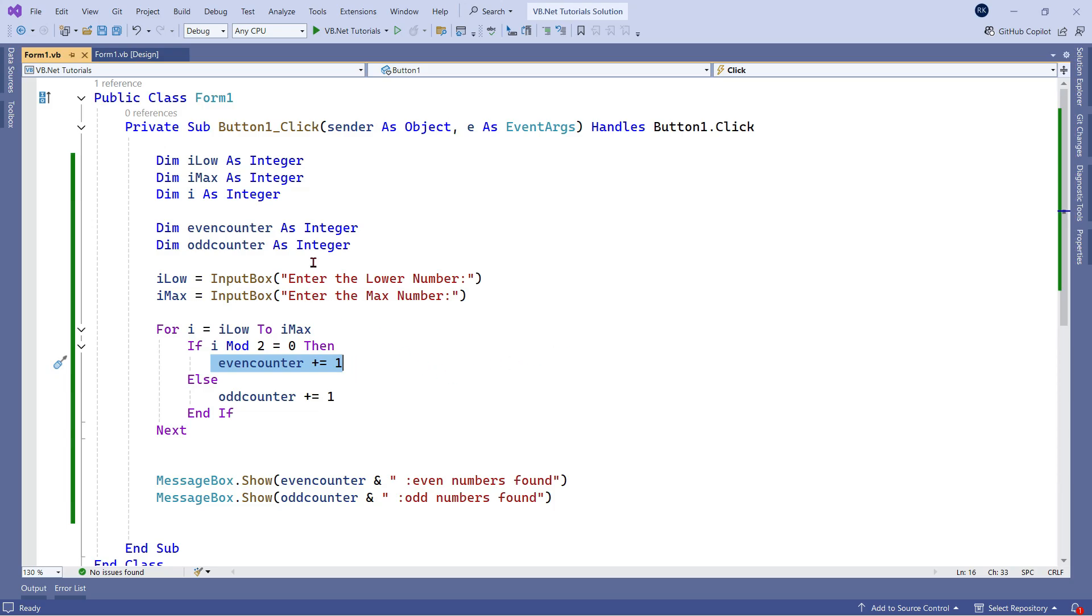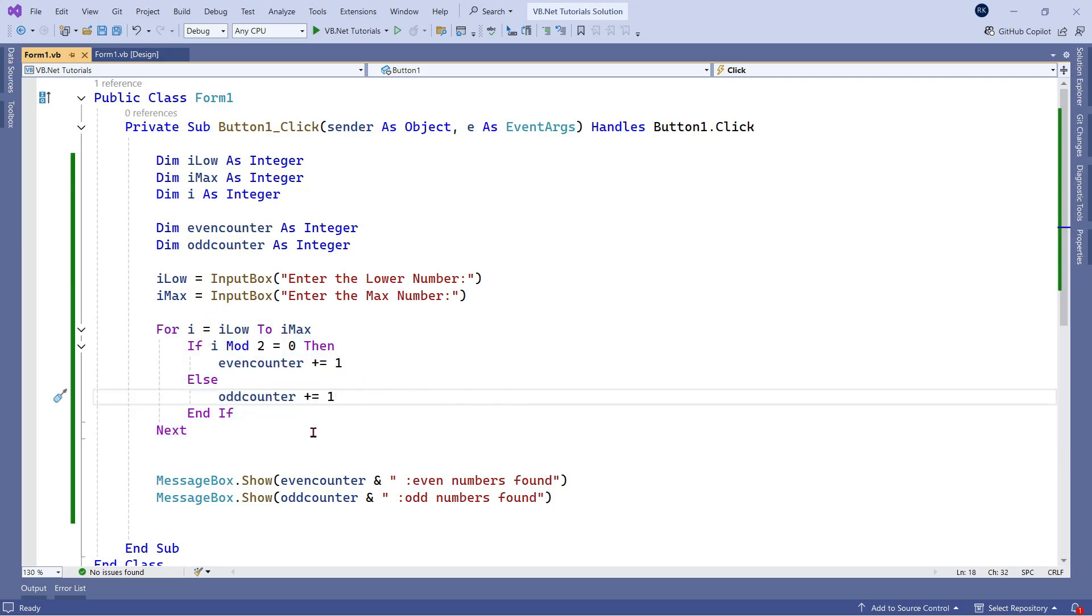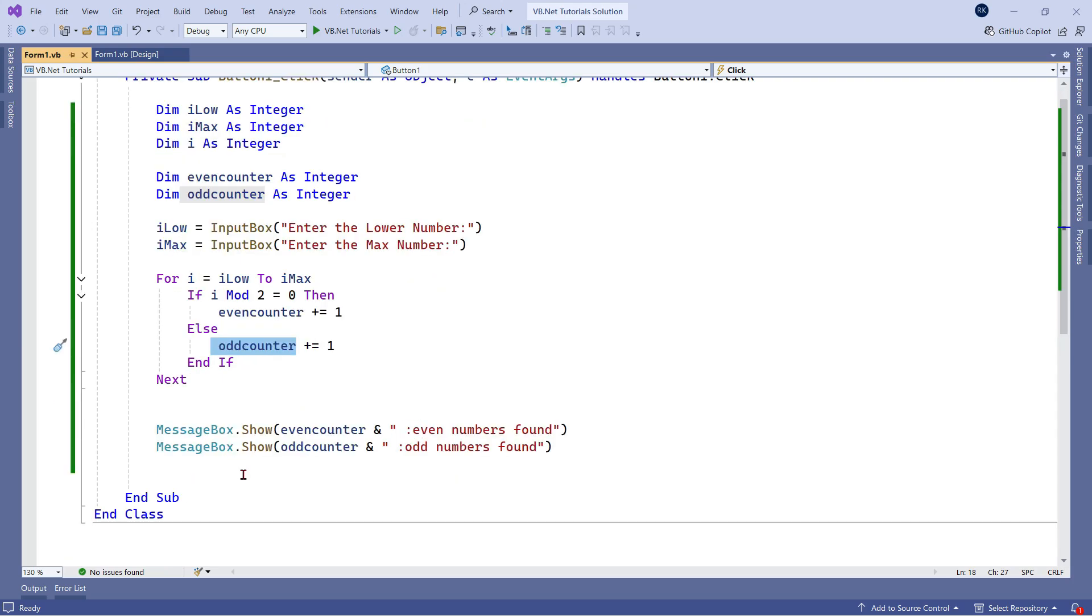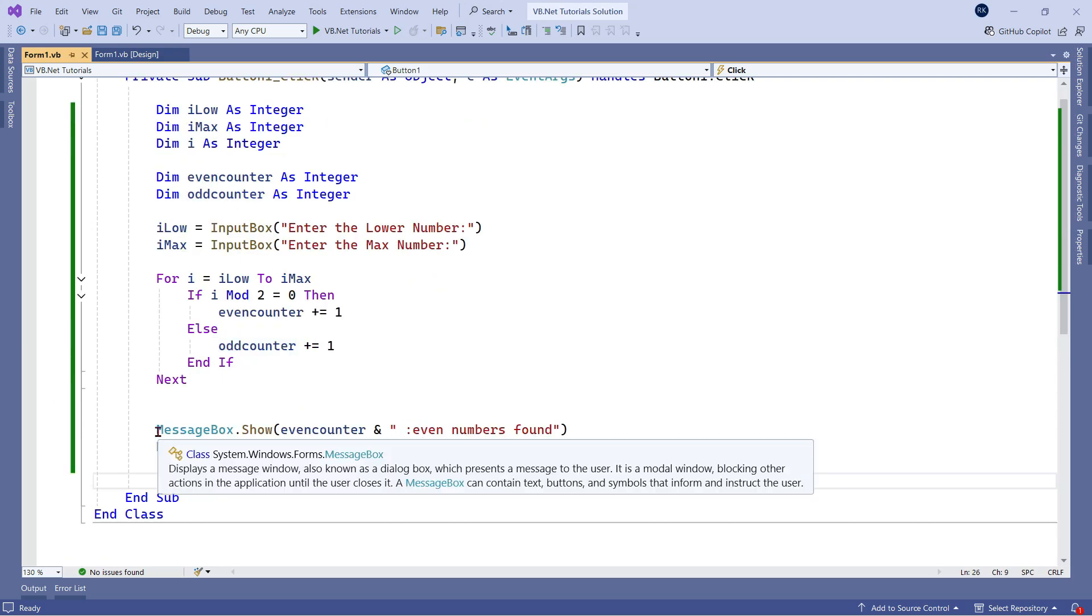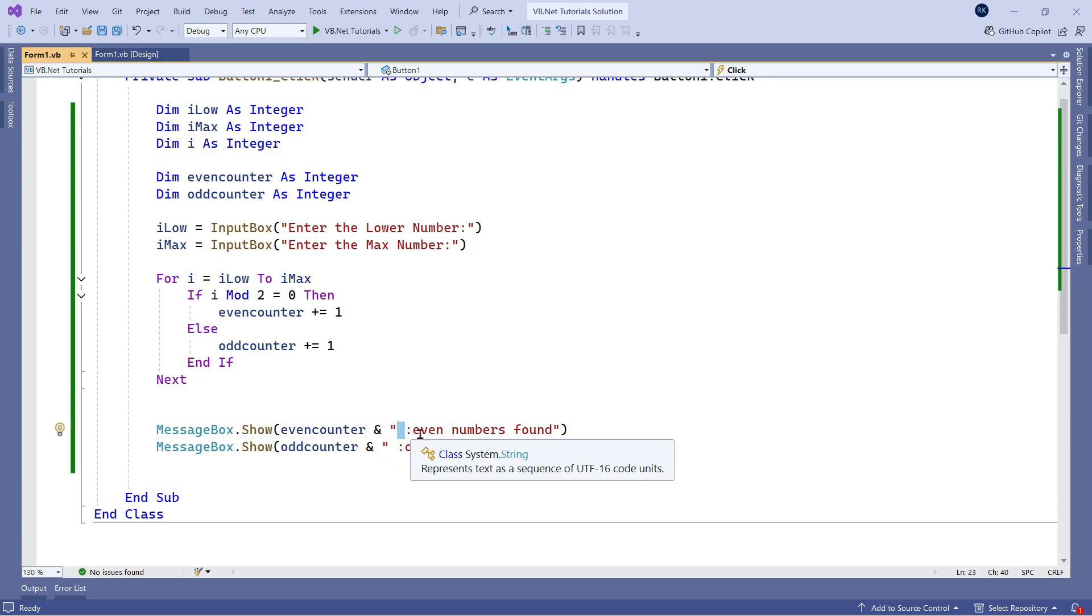If it is an odd number else, so I've used an else statement odd counter plus equals to one. OK. Now here the for each loop is closed. Now what happened at the end of the result, it will have the values for even counter and it will have the values for the odd counter. At the end, what I'm doing, I'm simply printing this number, even counter ampersand and there's a space colon, even numbers found, odd numbers found. So how many even number found and how many odd number found. So this is the logic I have used.